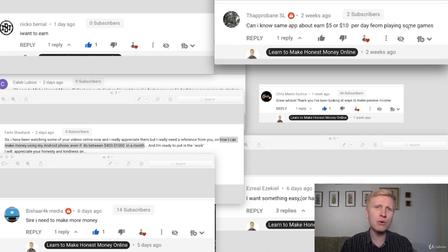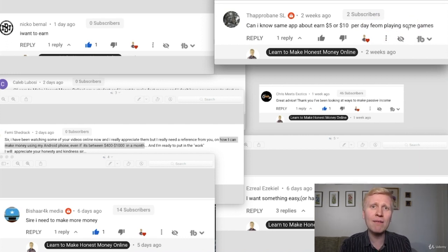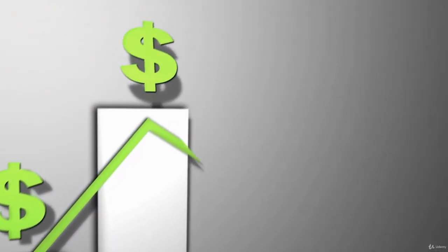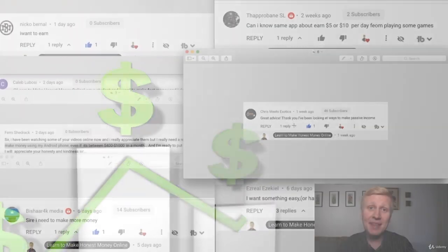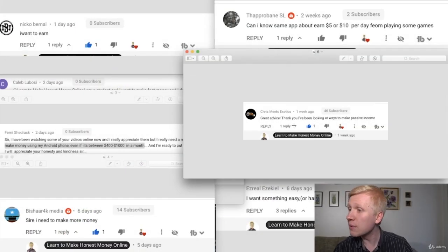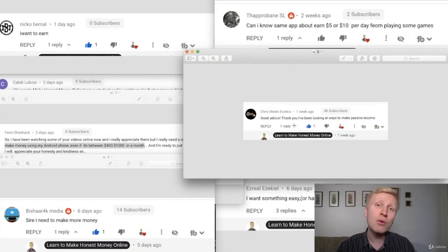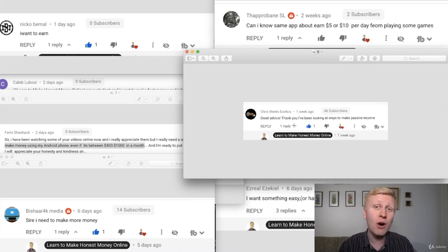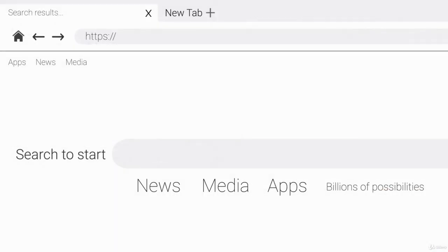Someone asked about apps that earn 5 or 10 dollars per day from playing games. In this video I'm not going to show you something that will make you 5 or 10 dollars per day — I'm going to show you something that will make you much more than that, at least 100 dollars per day. And Chris was saying he's been looking for ways to make passive income, so in this video I show you a way to do exactly that.